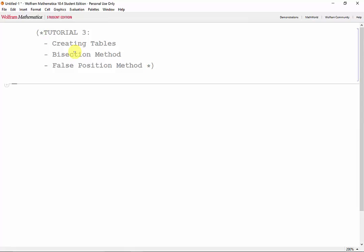Before we take a look at the bisection or false position methods, we'll take a look at the append and prepend functions, as well as the concept of using flags as stopping criteria for loops. So first, we'll start off with the append function.